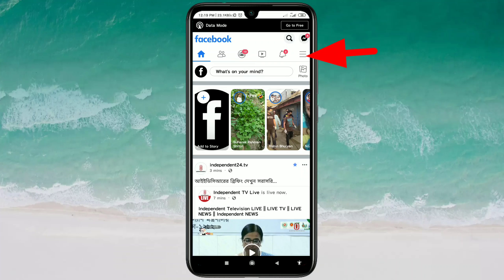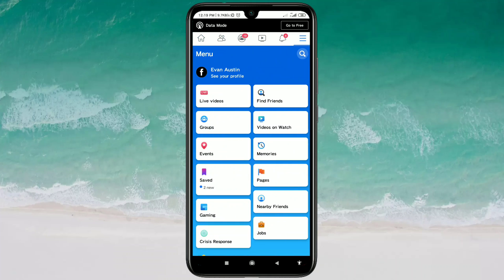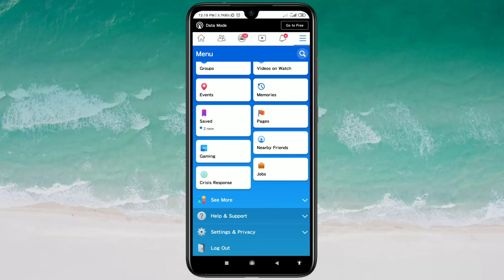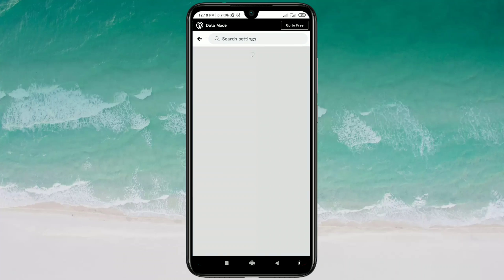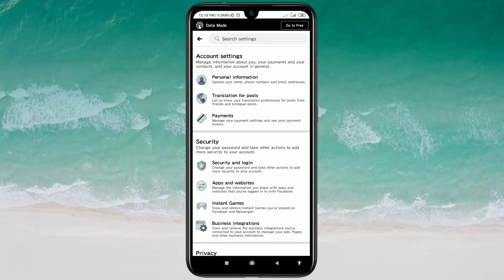There you can see three dot lines — just click on it and you will get this kind of interface. After that, click on Settings and Privacy, then click on the Settings option.